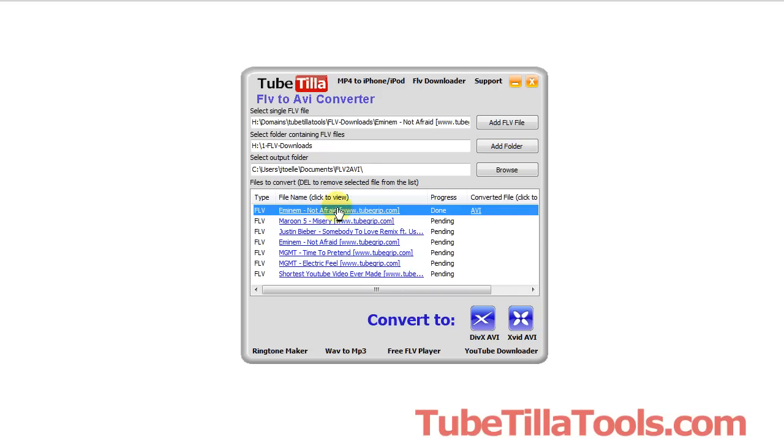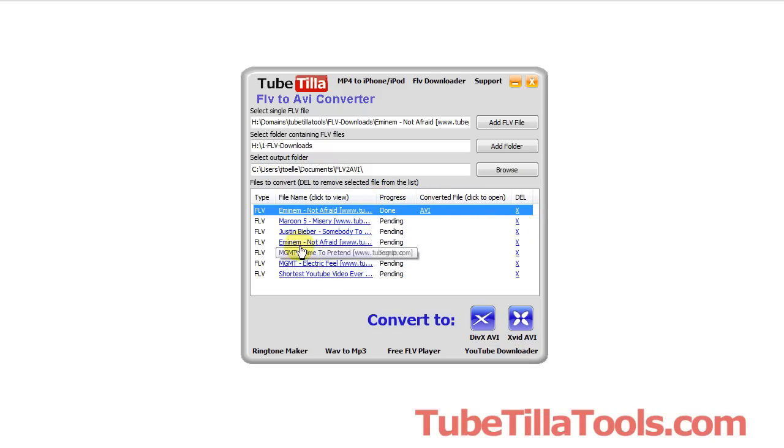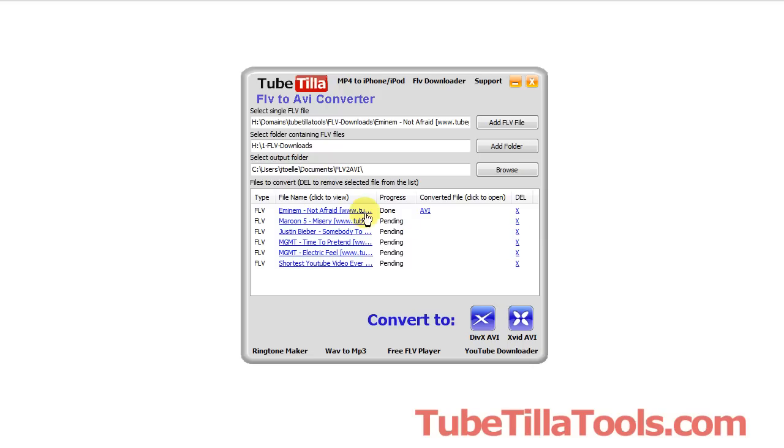And we've already converted this one, this first song, so let's grab this one, and we don't want that. We don't want to do duplicates, so here it is. If you want to remove something from the list, you just click the X button, and that'll remove it.